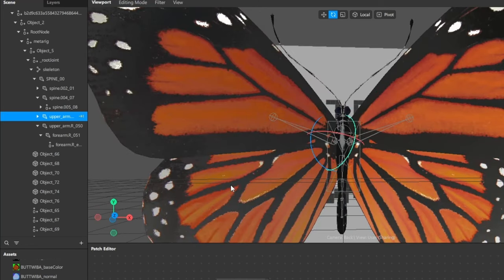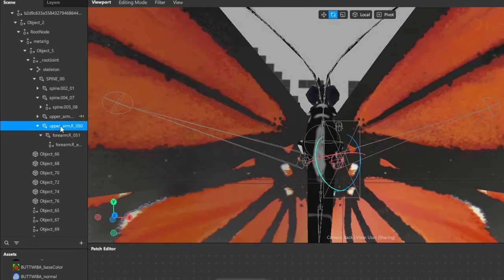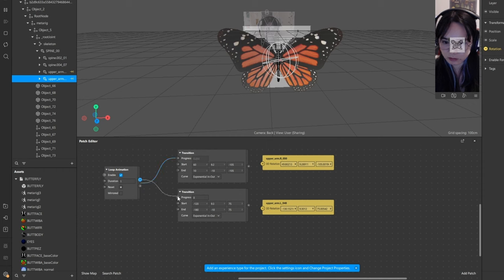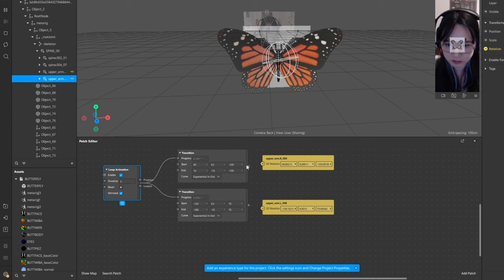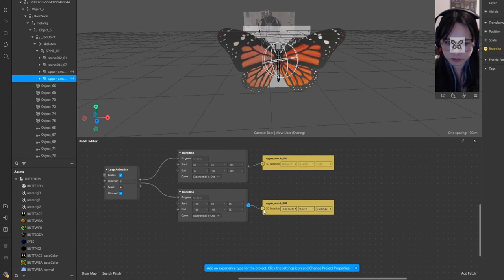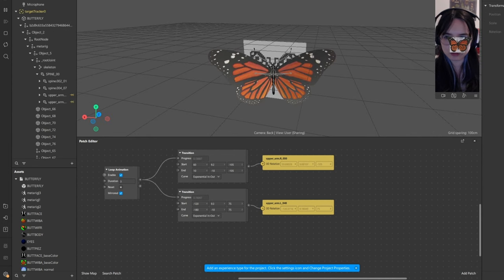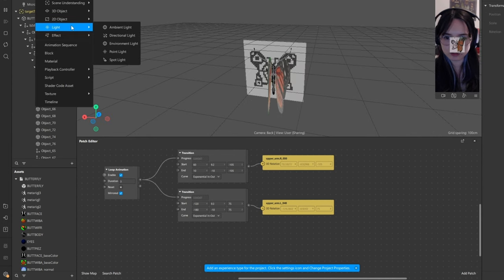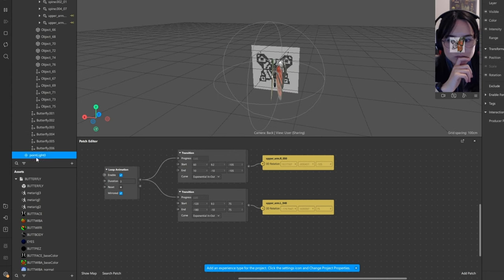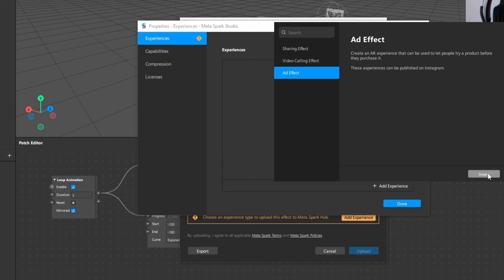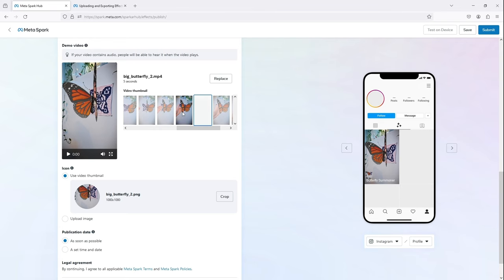Luckily, the model I used already came rigged because I also wanted to add some animation for the fluttering. After expanding this model, you can find the left and right joint that control the wings. I just used the patch editor for procedural animation. I added a loop animation and transition node and then tweaked these values until it looked about right. I also added a light because I liked how it emphasized the wings. But now I'm ready to publish, which is this button here.